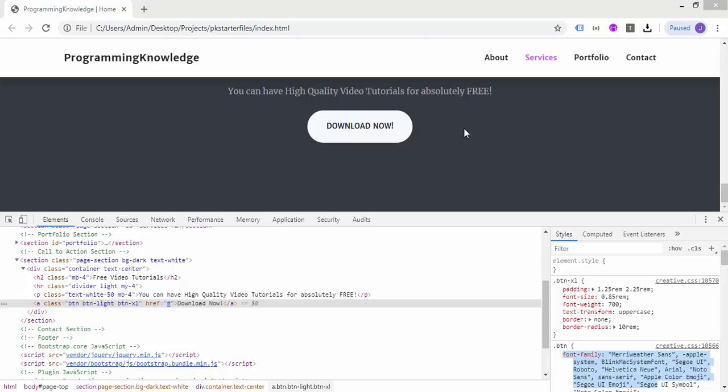That's it for this tutorial. In the next video we'll be working on the contact section of the page, and I'll be giving tips and tricks so you can jump-start your journey learning Bootstrap technology and developing mobile responsive websites. Thanks!